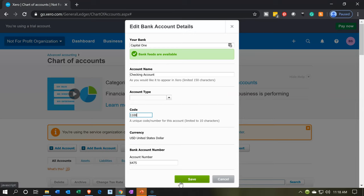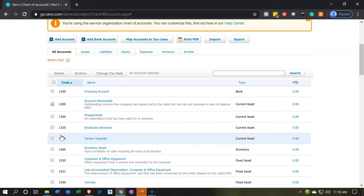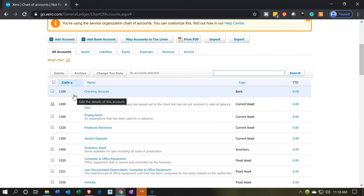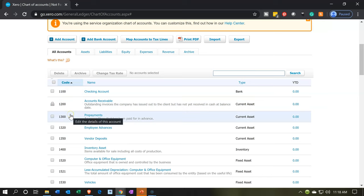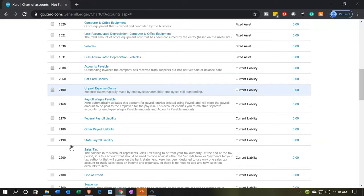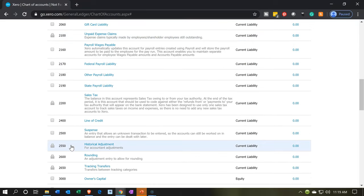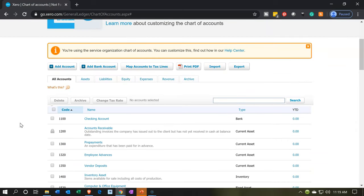You want to keep the code number aligned with standard accounting numbering conventions: checking account starts with 1, accounts receivable with 12, other asset accounts 13-14, and liabilities start at 2000 and so on. Make sure to leave space between numbers so groupings don't get messy. Now we have our checking account set up — that's the basic account we'll be using to enter transactions for our not-for-profit organization, which we'll continue in the following presentations.